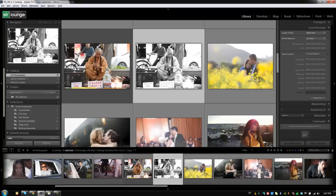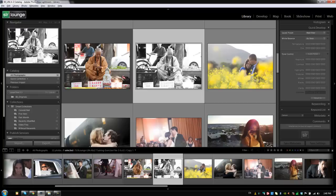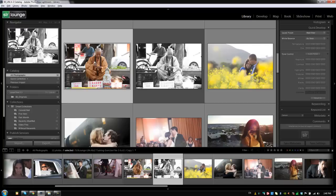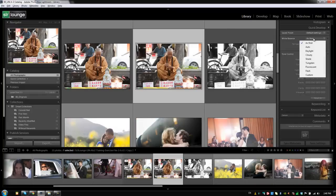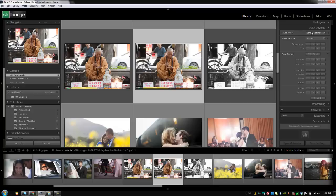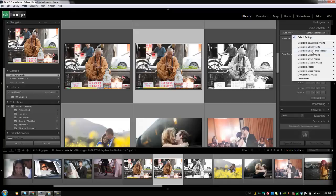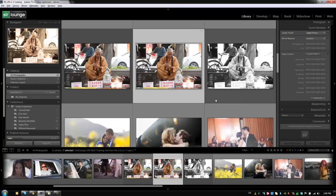So, what happens is when we export this series of images, we get both the original as well as the virtual copy with different effects on it. So, it's really nice if we want to create three different versions of an image. Maybe for this one, I want a black and white. I'm going to create one more virtual copy of the original, and on this one, I'm going to create a color preset, and we'll call it an aged photo.